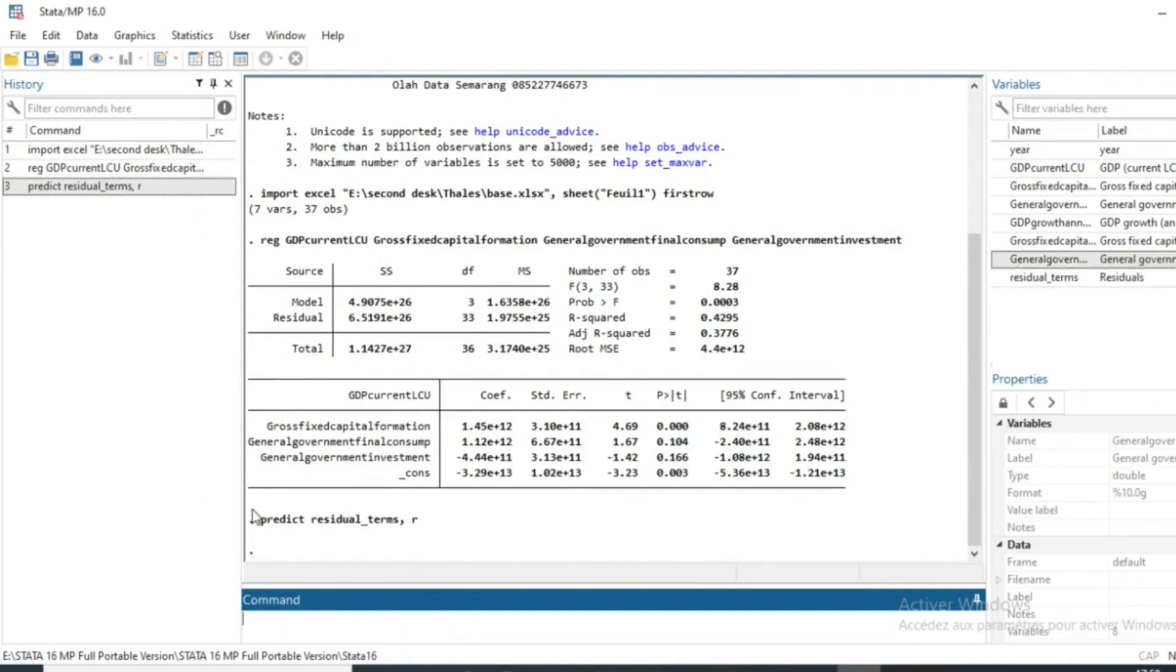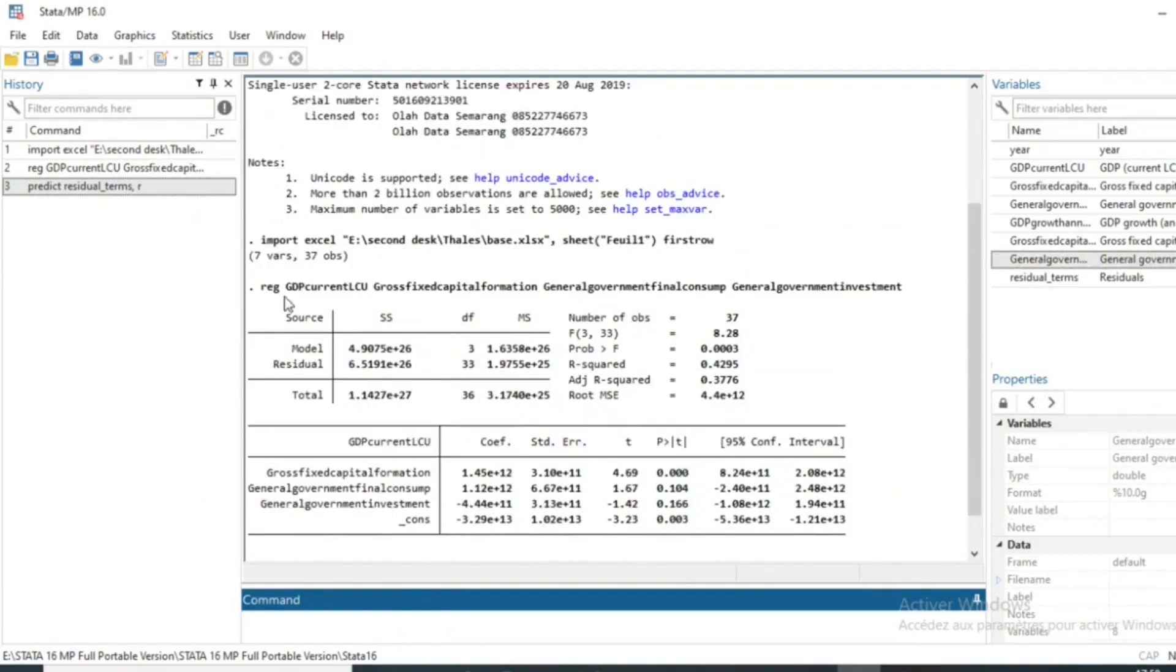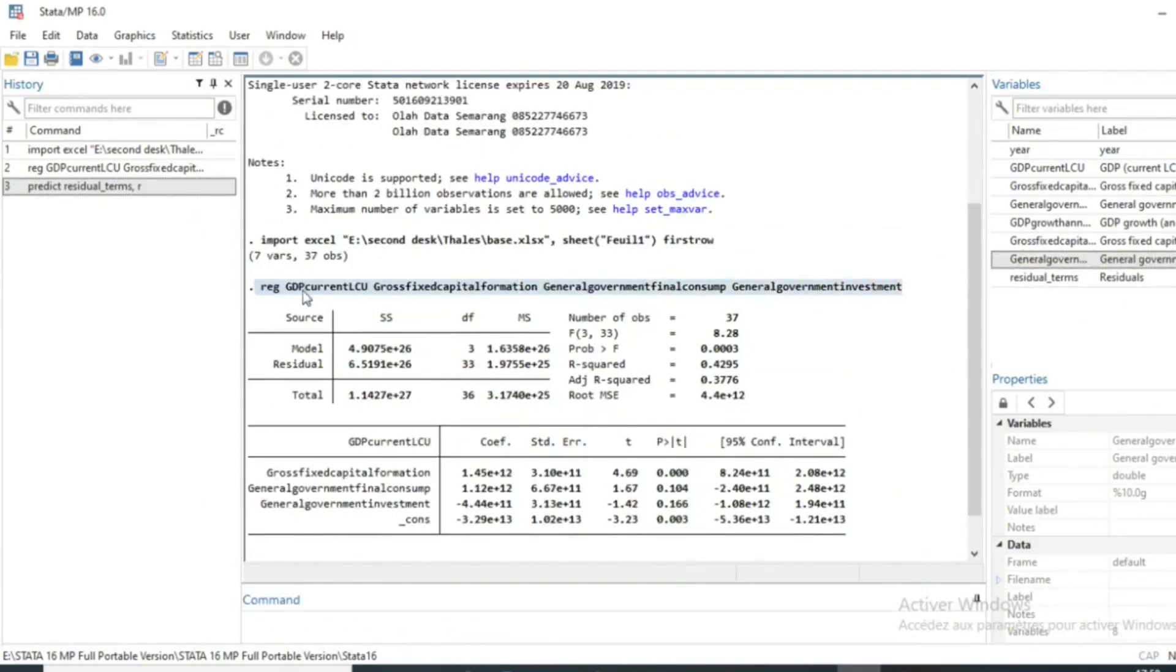That is the residual terms of our just run model on the GDP and the impact of some variables like gross-fixed capital formation, general government investment, and general government final consumption on the GDP.